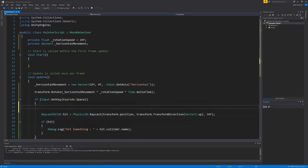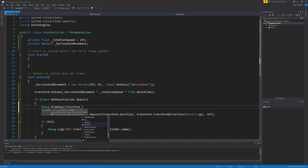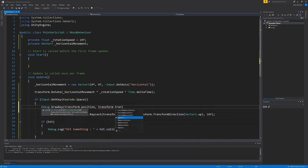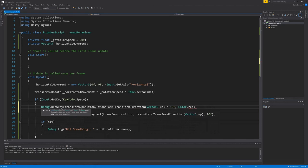Let's make use of a method called debug.drawray to draw a line representing the ray within our scene view. This takes our pointer's transform.position as its origin. The same transform.transform direction as the ray. We then multiply that by 10 to give the distance for the line to travel. And finally we choose a colour for the line to be. In this case, red.